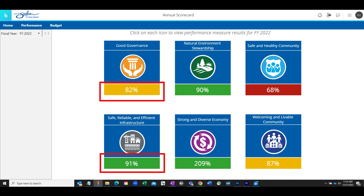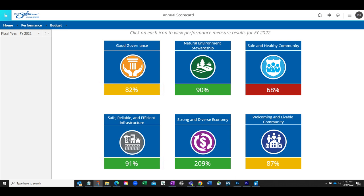Much like a traffic light, green indicates many measures are meeting or exceeding their goals. Yellow shows a warning to evaluate the result area to see what measures are low. And red means that there are likely several measures that are missing their goals. Click one of the result area icons to learn more about the measures that contribute to the scorecard result.